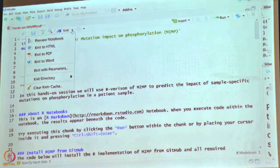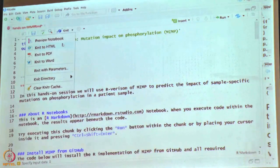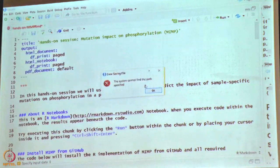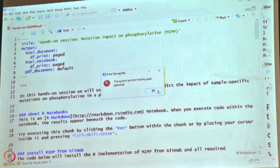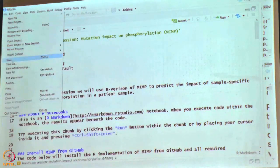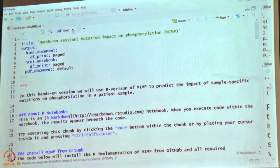Once installation succeeds, we will try to render this R Markdown document into an HTML report and then look at it, since it is easier to read.